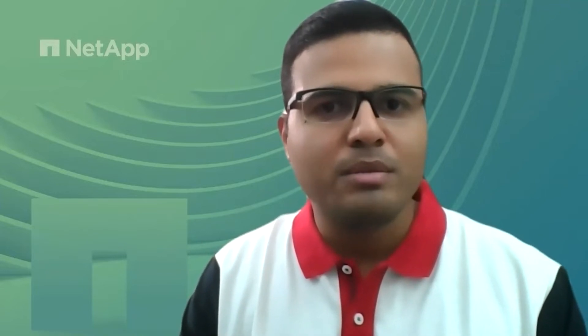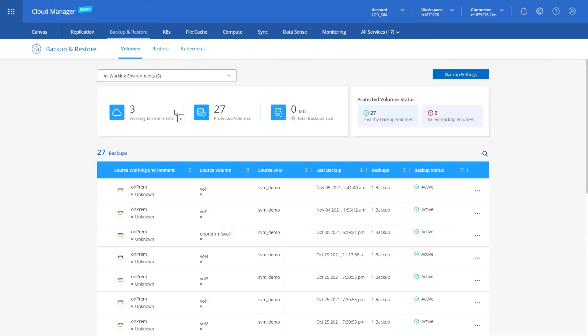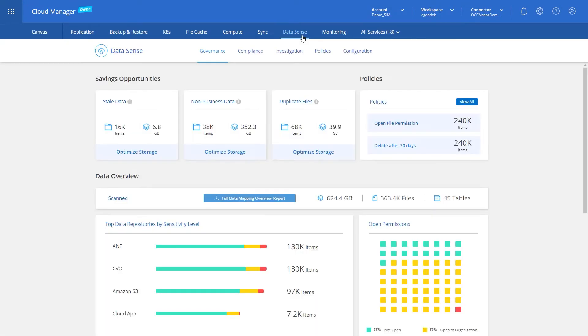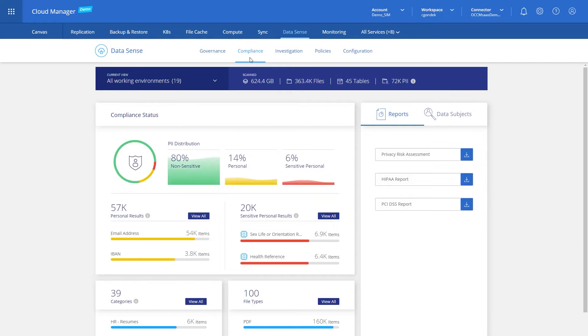Since Cloud Manager has transitioned to SaaS, it is accessible simply and securely through the internet by navigating your browser to HTTPS cloudmanager.netapp.com. Using some of the services and storage solutions, such as Cloud Volumes ONTAP, DataSense, Cloud Backup, et cetera, require you to add a connector.